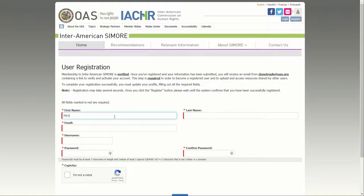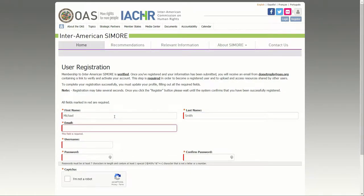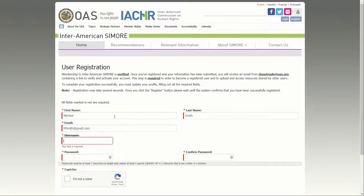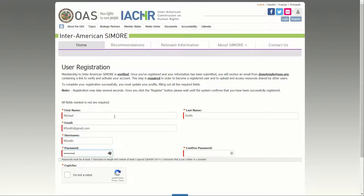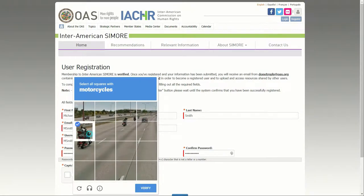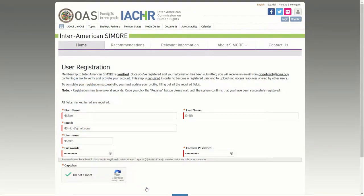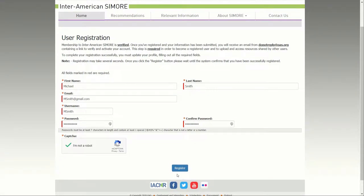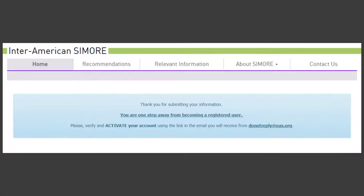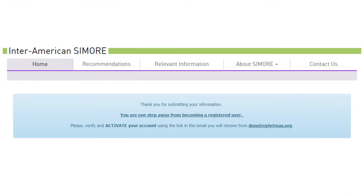There, the person will complete the form with his or her first and last name and email address. In addition, he or she will choose a username and password. After selecting the CAPTCHA button, the person will have to press the Register button located in the lower central part of the page. The user will then be asked to enter his or her email account to activate his or her registration in the Inter-American Samori.